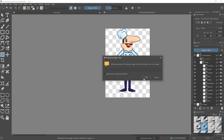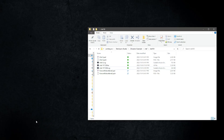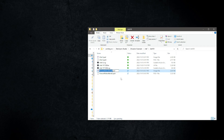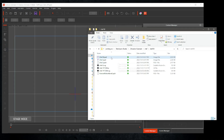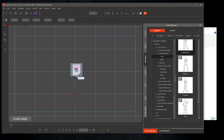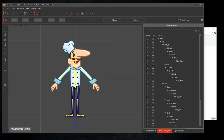Save your work as a PSD file and let's name it chef02. Open Cartoon Animator 4. Drag and drop chef02.psd into Cartoon Animator's stage area. Cartoon Animator will automatically switch to Composer mode.